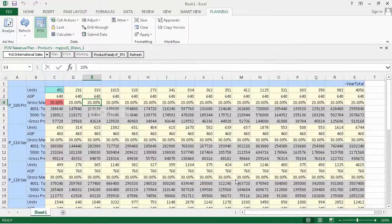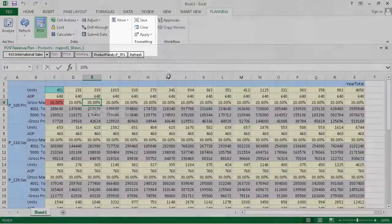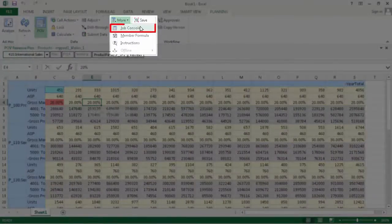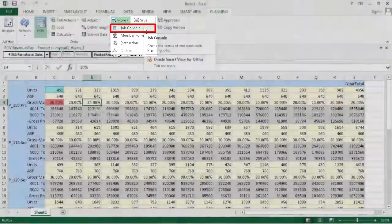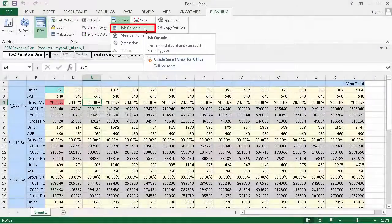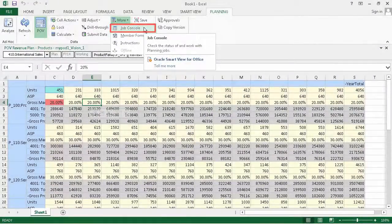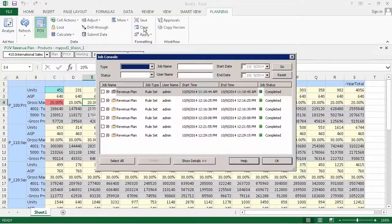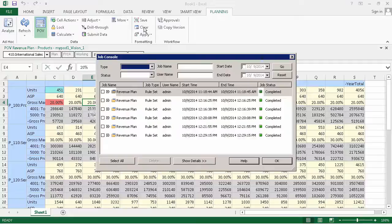So, let's say your form is set up to run rules in the background or when you save form data. You can check process jobs in the Job Console. The Job Console dialog box lists business rule process states such as Processing, Completed, or Error.